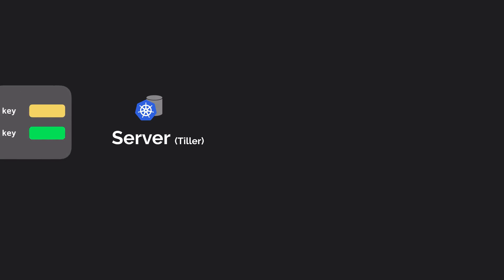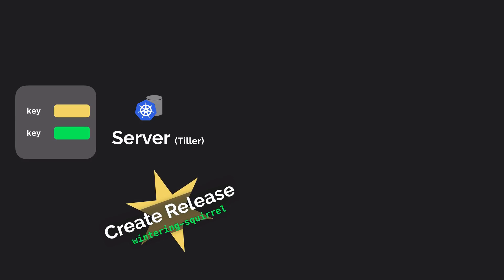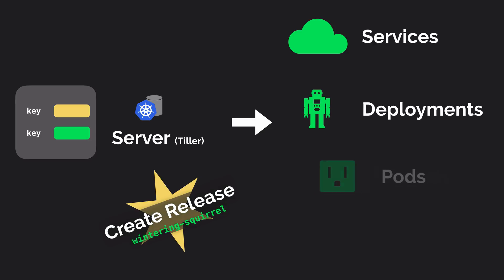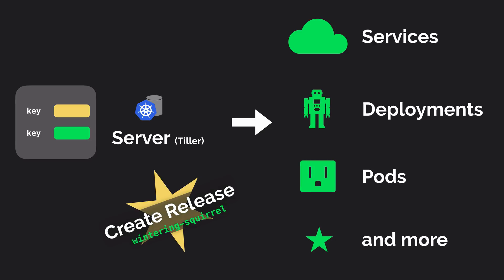Once the YAML reaches the Tiller server, Helm creates a new release which is a runtime instance of your chart. After that, Helm will create the services, deployments, pods and other resources that are needed to fulfill that chart.